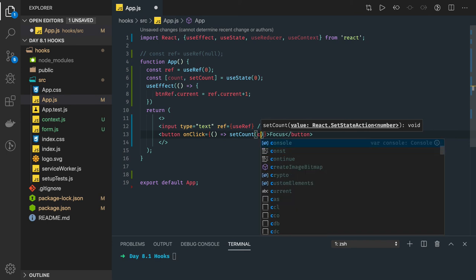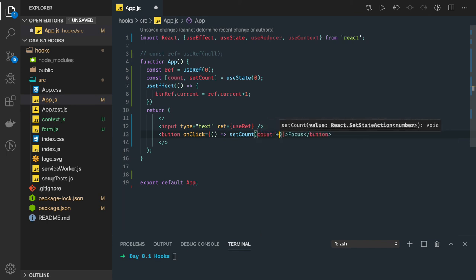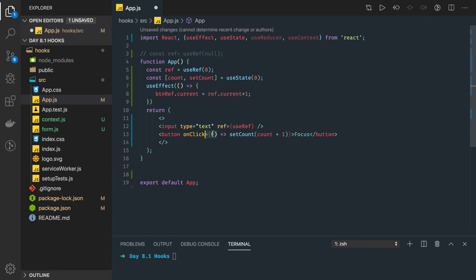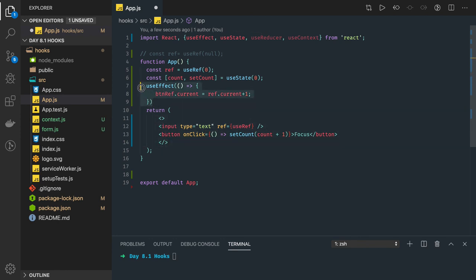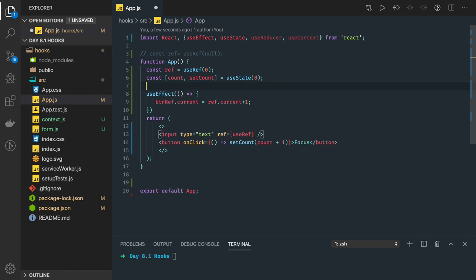And when you are clicking onto it what you are doing is updating the count, count plus one, so you are actually changing the state. So obviously it will render the function and then useEffect will get called and current is also getting increased.